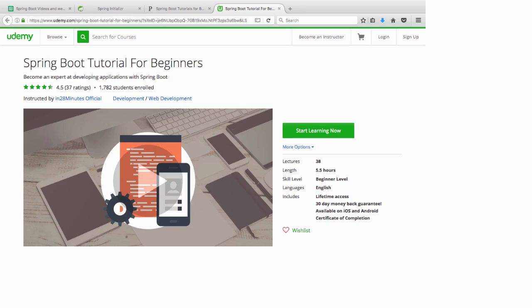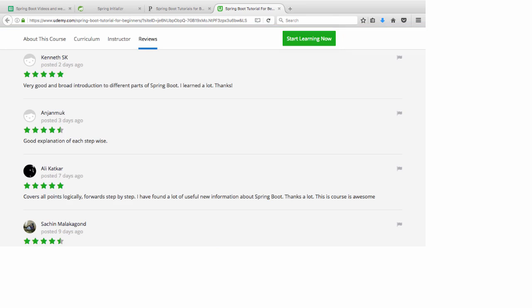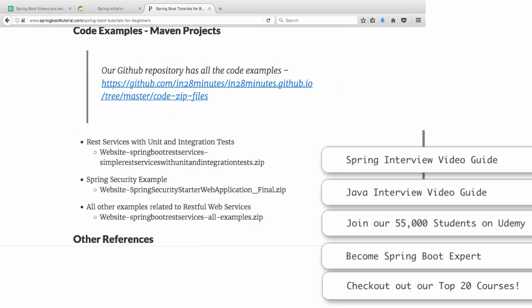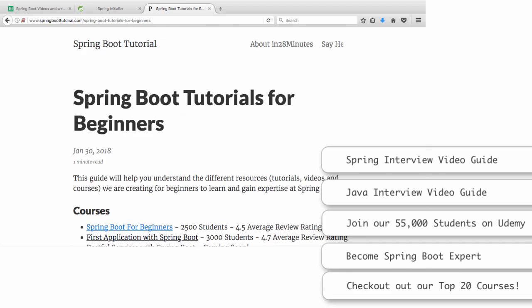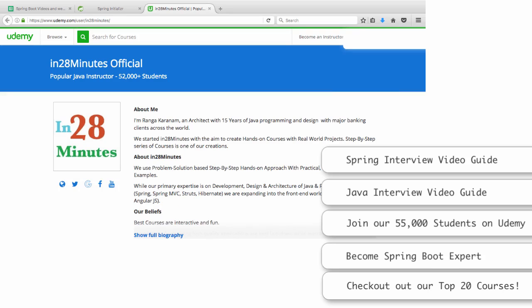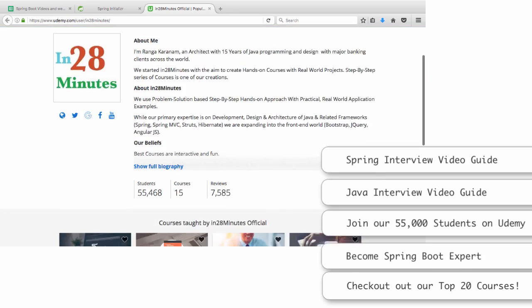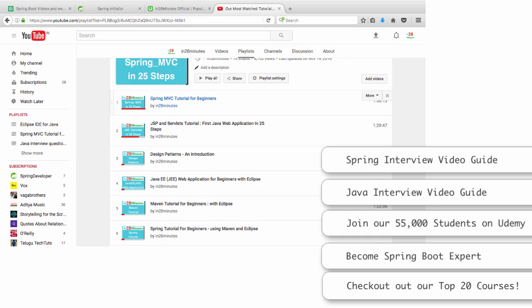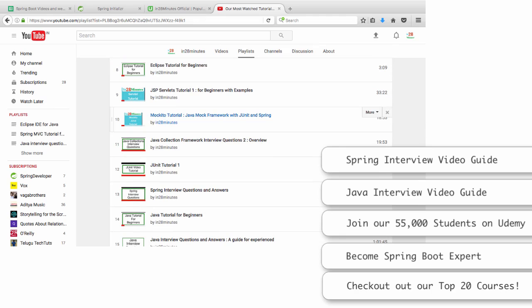At In28Minutes our focus is on making you an expert at Spring Boot. We have created a complete website at www.springboottutorial.com — the link in the description takes you to a page with details of all the courses, videos, and articles we have created on Spring Boot. Our courses have great reviews on Udemy, and there are also articles on basics of Spring Boot, auto-configuration, starter projects, REST services, and web applications with importable Maven projects. Thank you for all your support — we've grown to 52,000 on Udemy and 28,000 subscribers with more than 3 million views. Good luck, and I'll see you in the next video. Until next time, here's Ranga from In28Minutes signing off.